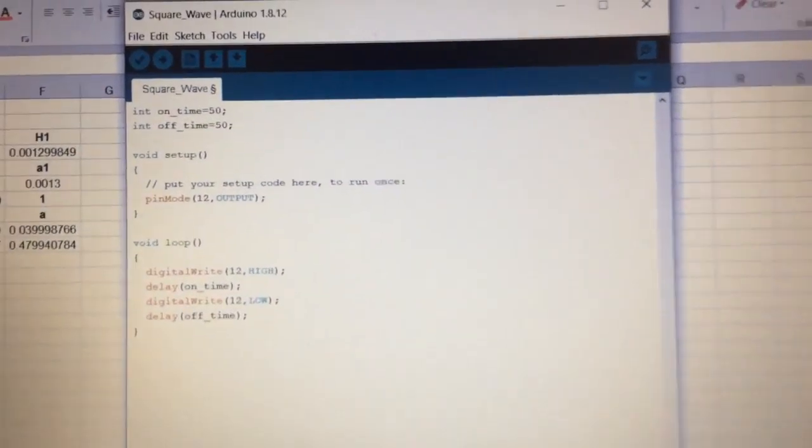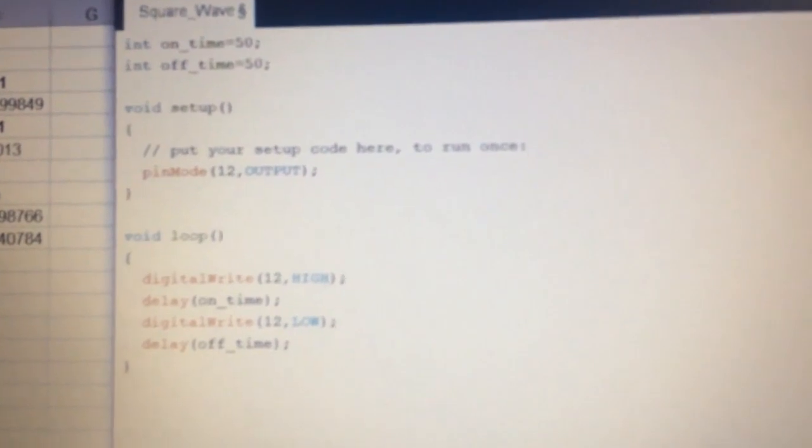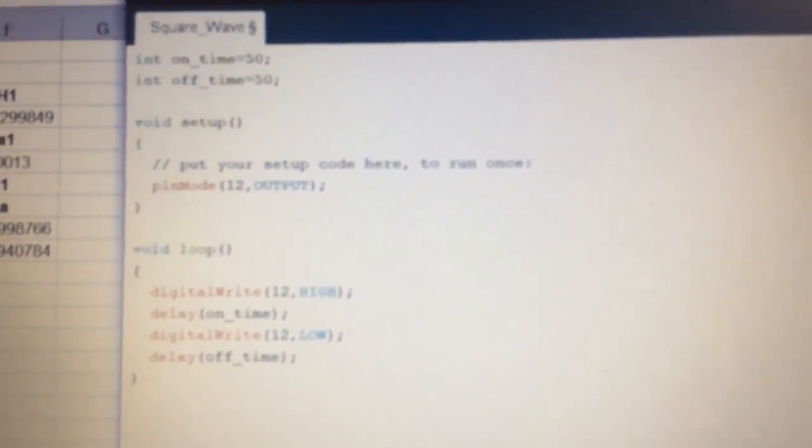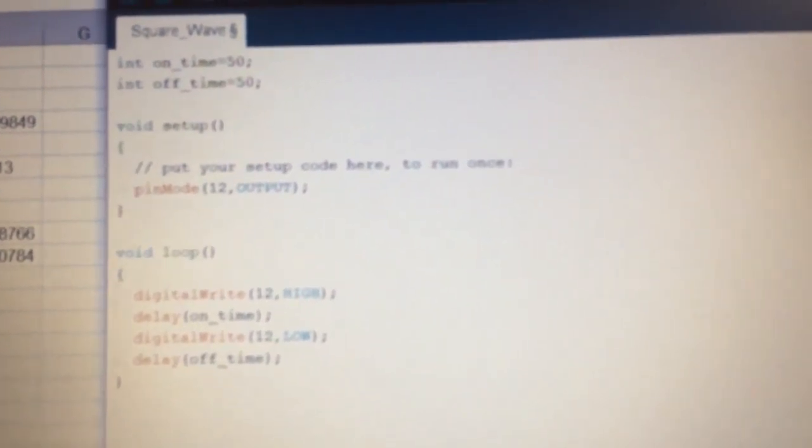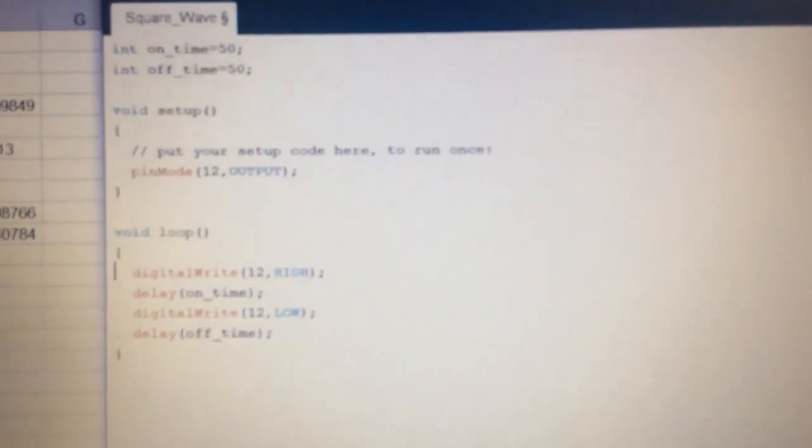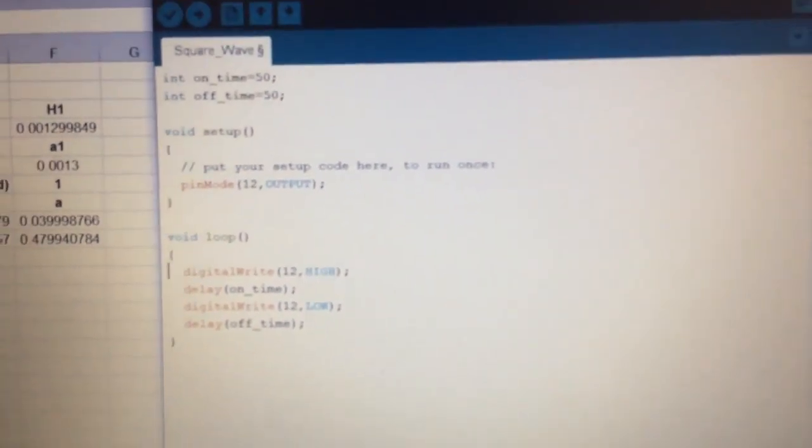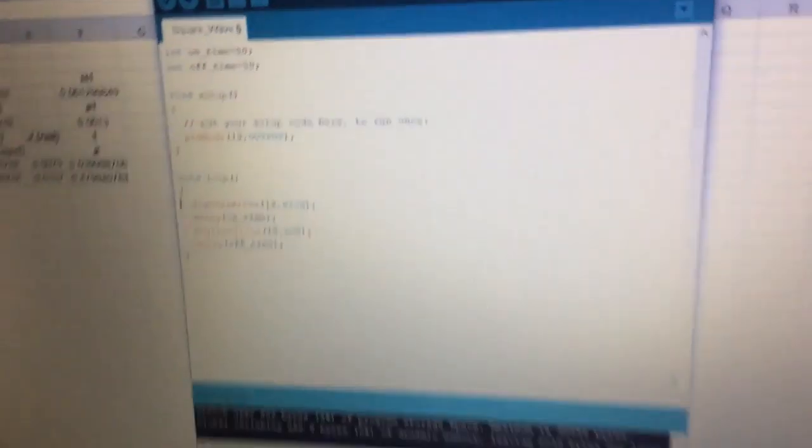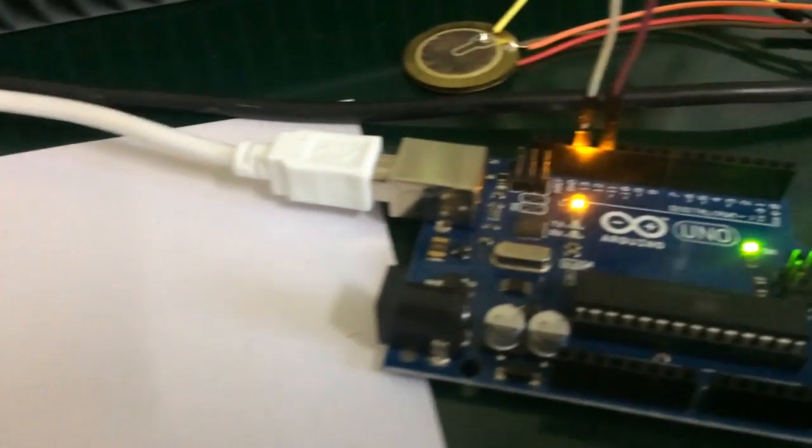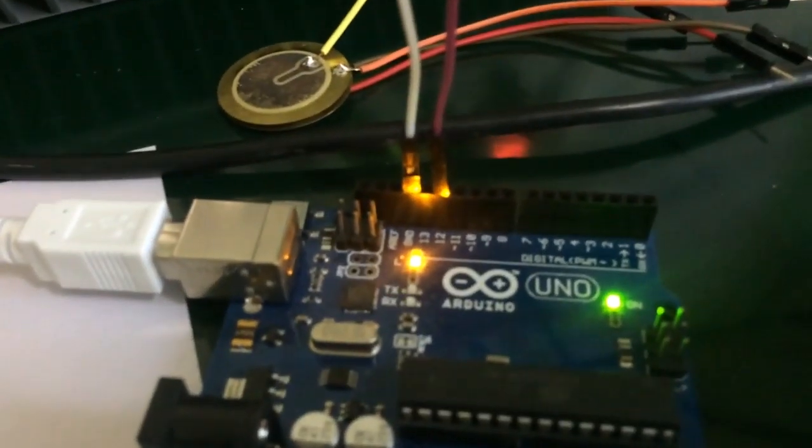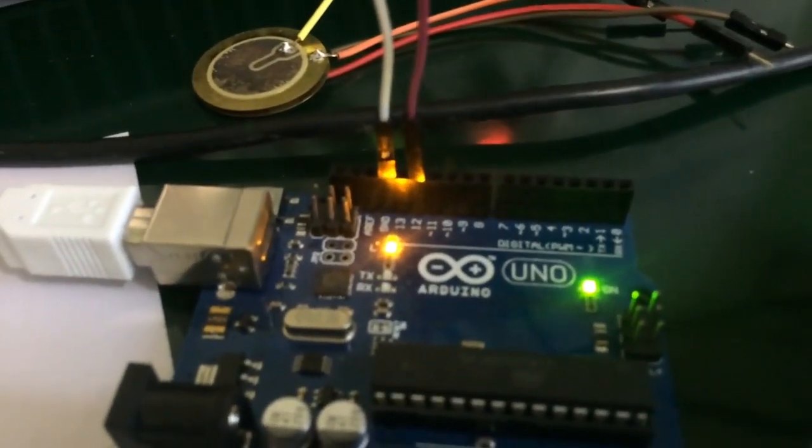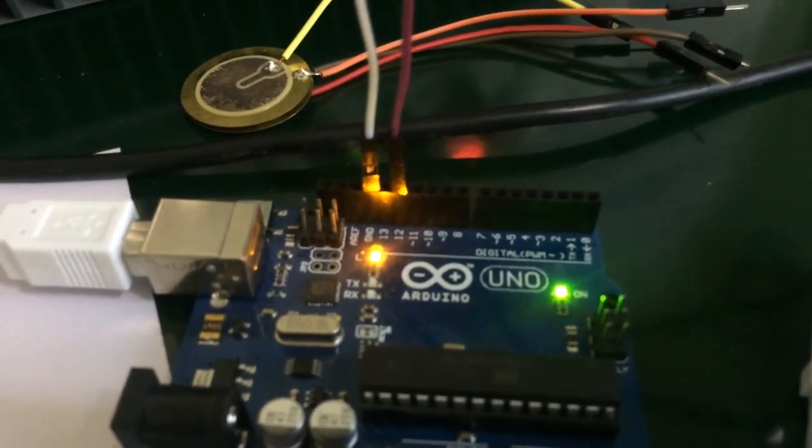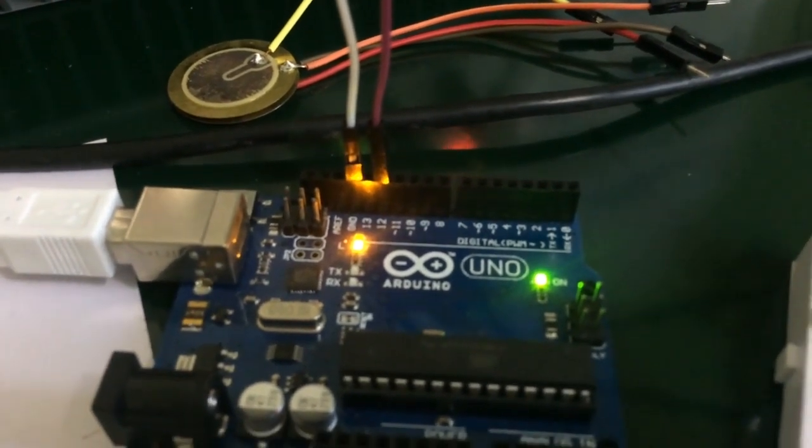We are going to use this small code for generating a square wave with the help of Arduino Uno. This program has been uploaded into this Uno and pin number 12 is now producing a square wave with a time period of 100 milliseconds.